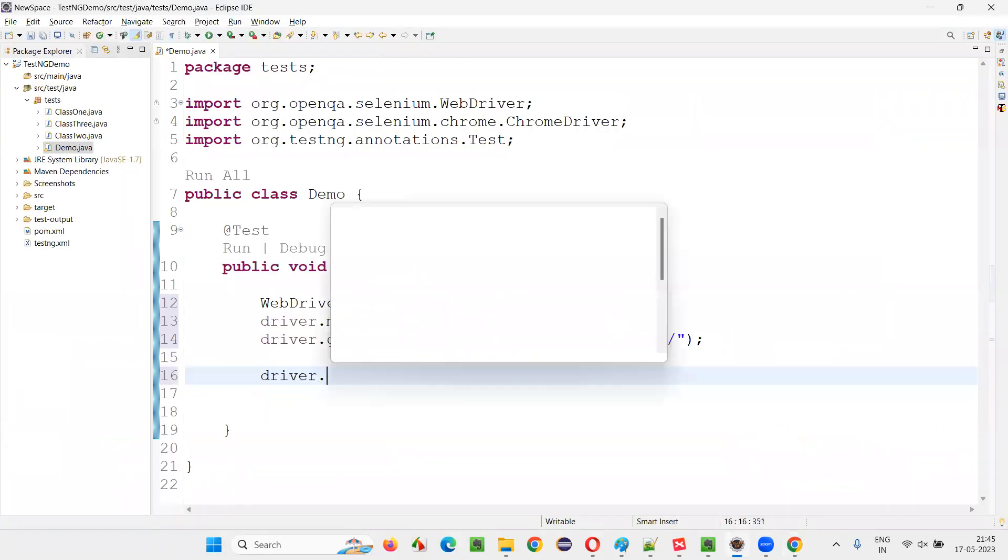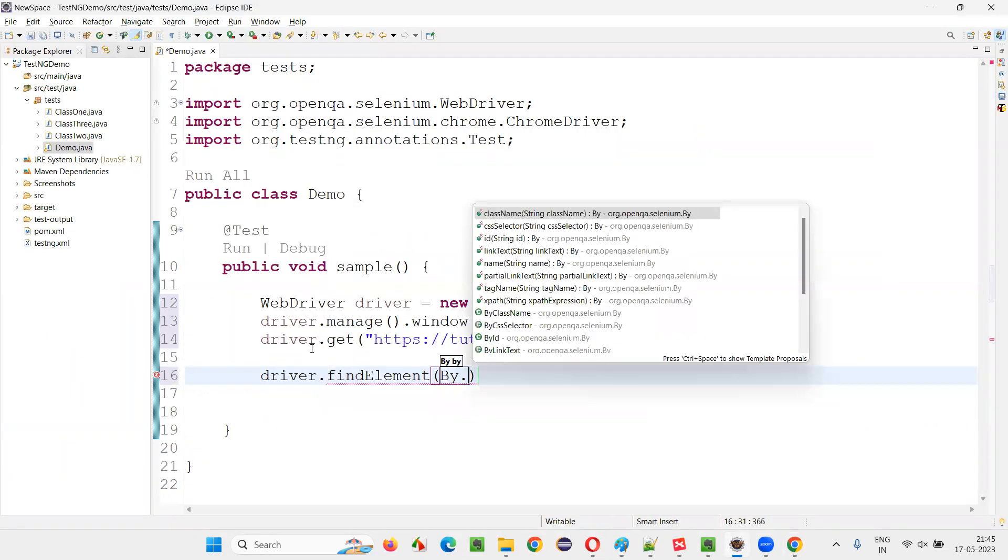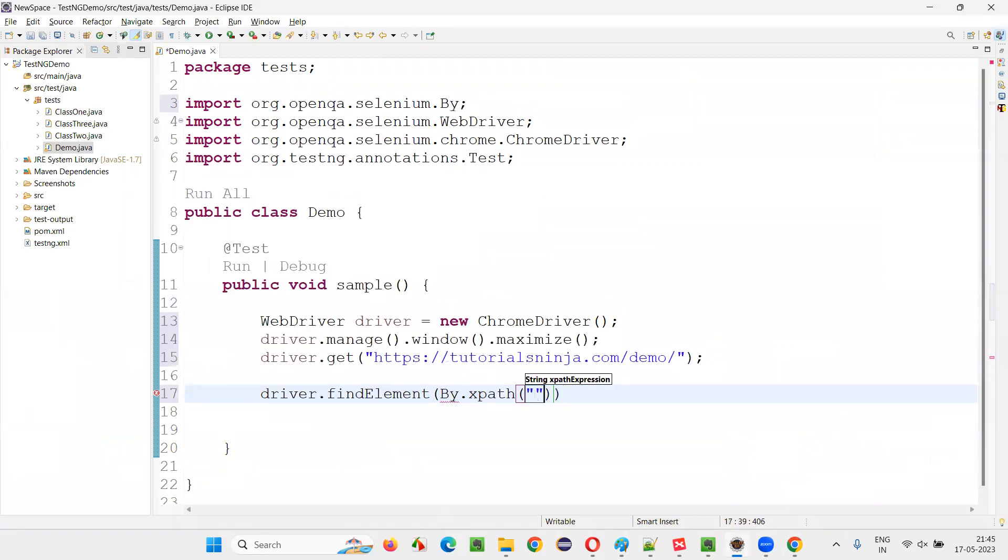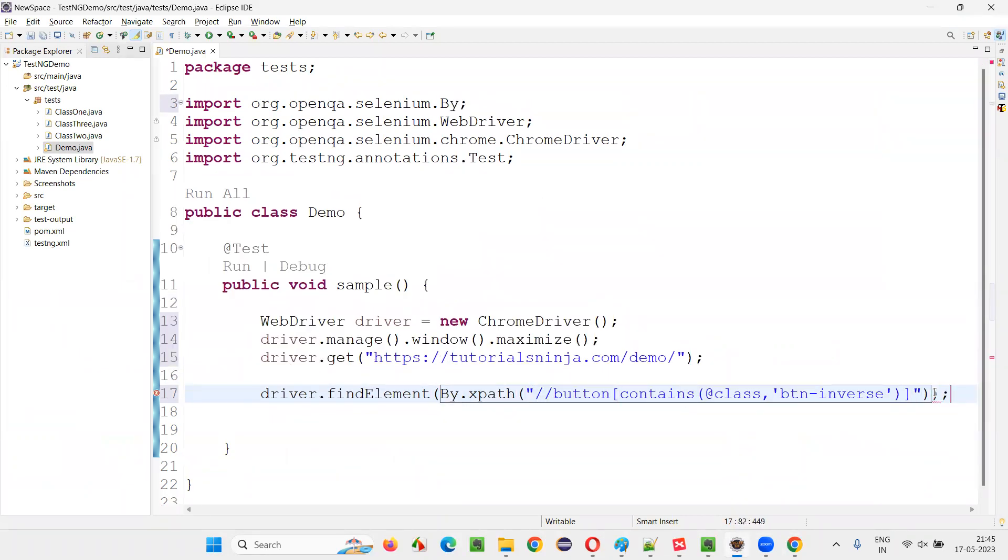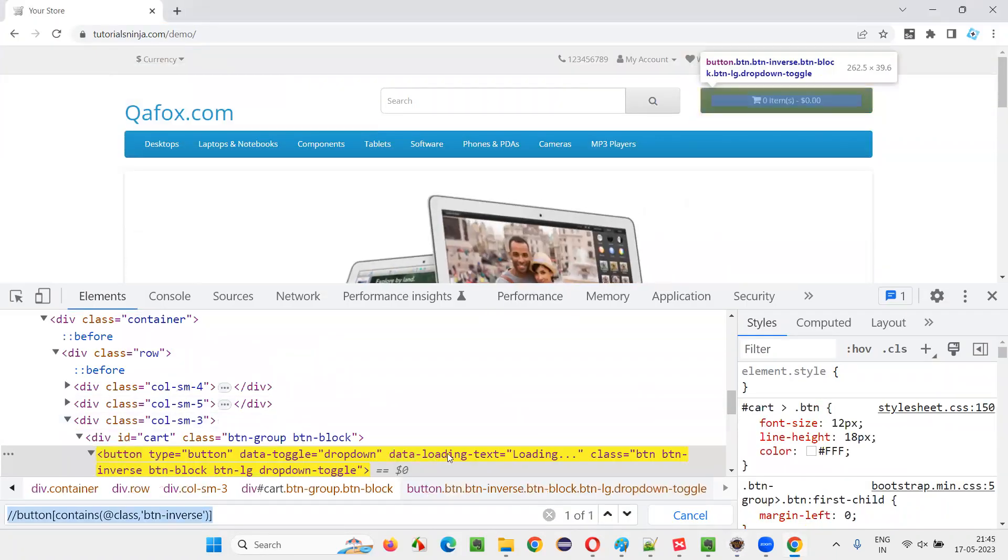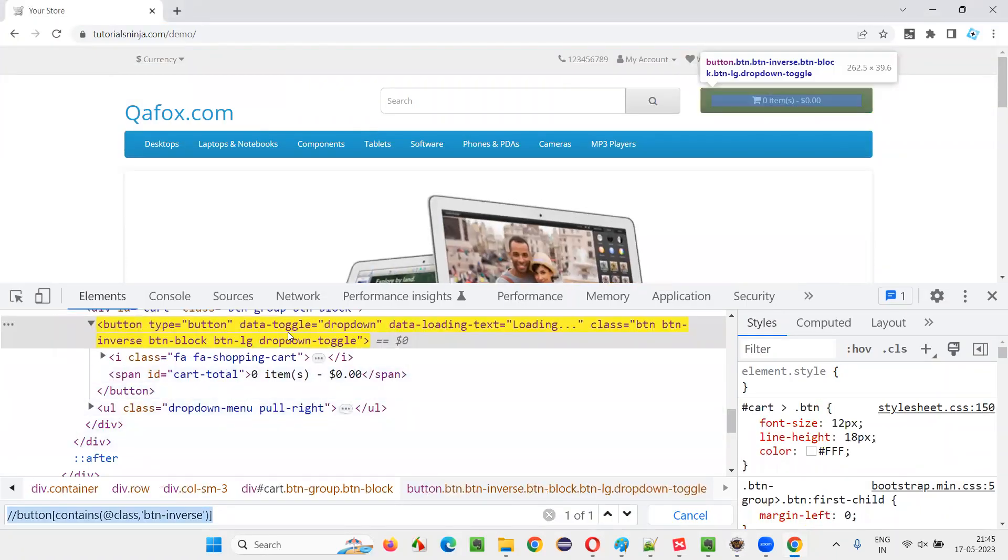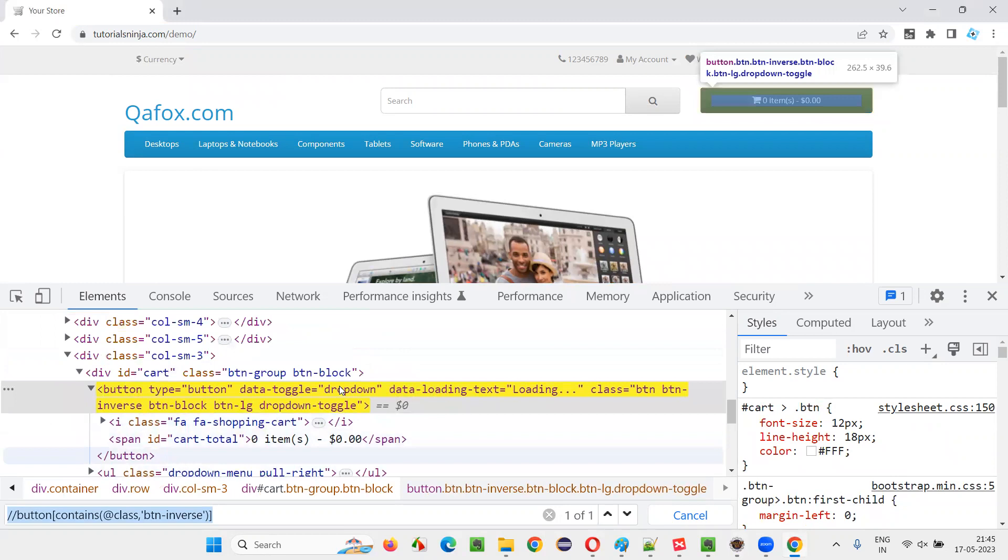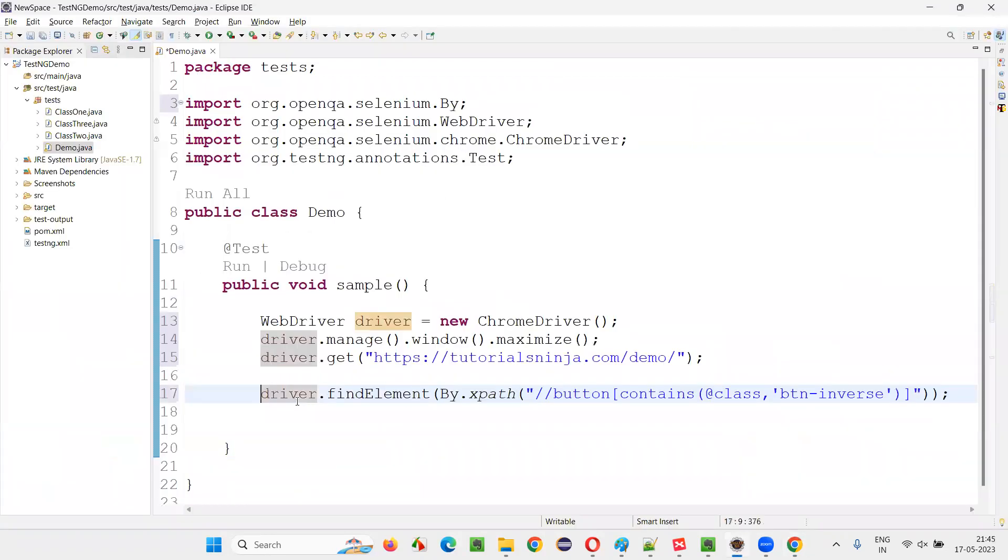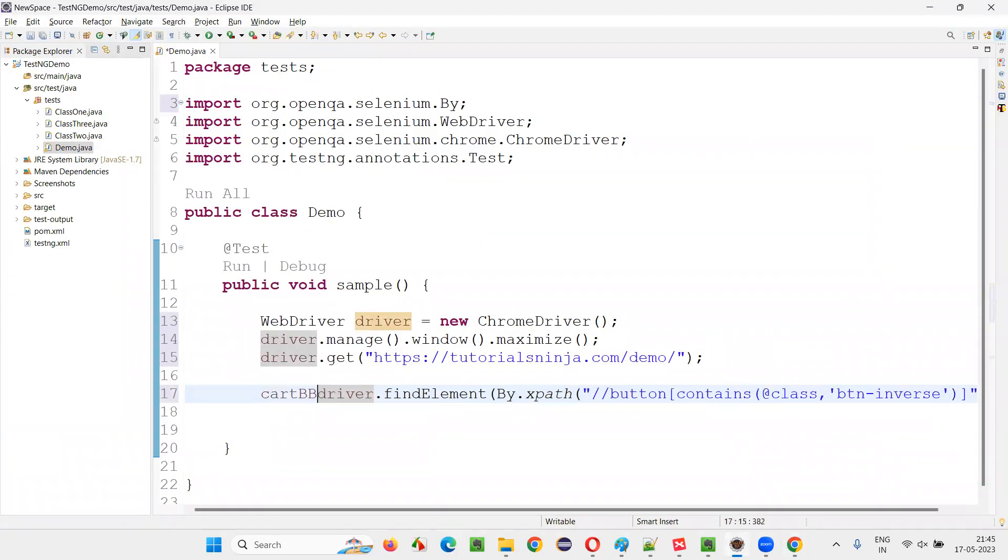Now, write down here, driver dot find element by dot XPath. Give the XPath expression. This XPath expression of that button. Which button? This is nothing but some cart button. I'll just name that as cart button for now.